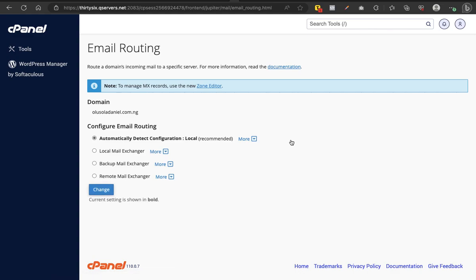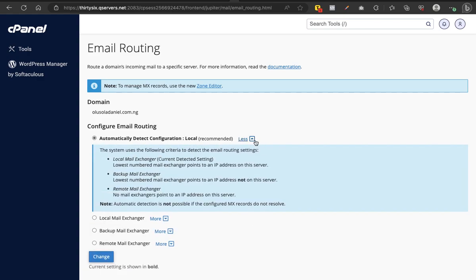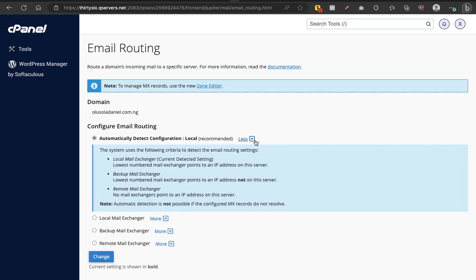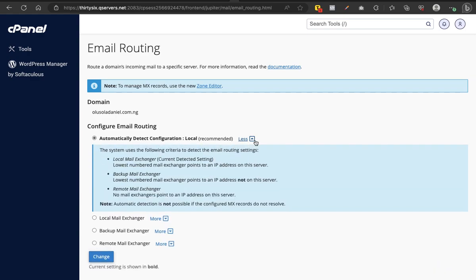Once you click on Email Routing like this, you want to change it from any of these - Local Mail Exchanger, Backup Mail Exchanger, Remote Mail Exchanger - you want to change it to Automatically Detect Configuration. Then you just click on Change.